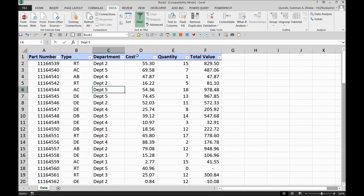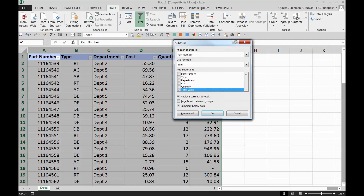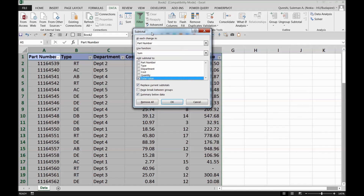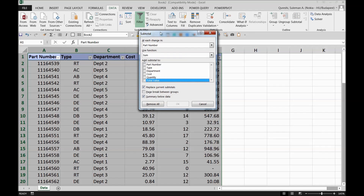Now I'm going back to our lesson on subtotals. I'll click on Subtotal and the moment I click it, Excel automatically selects the table and gives me a dialog menu. Now let's talk to Excel. Excel is asking: 'At each change in' — this is critical, you need to know what the 'change in' field means.